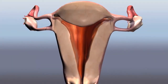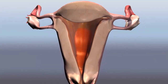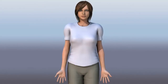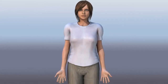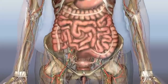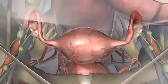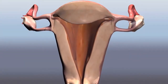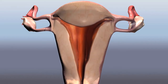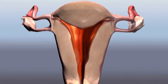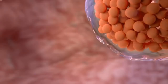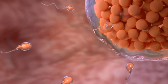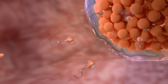The ovaries also release the female hormone estrogen, which causes the lining of the uterus to thicken in preparation to receive a fertilized egg. Once released from the ovaries, the egg makes its way along the fallopian tube, where it might meet a sperm if sexual intercourse has occurred, and fuse with it in a process known as fertilization.